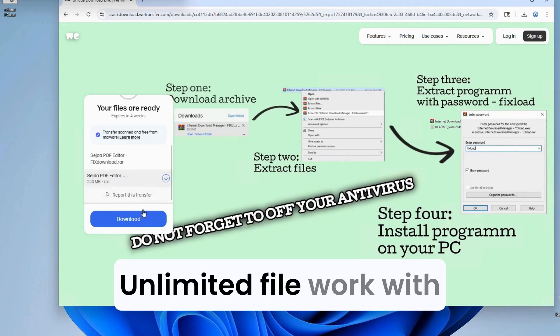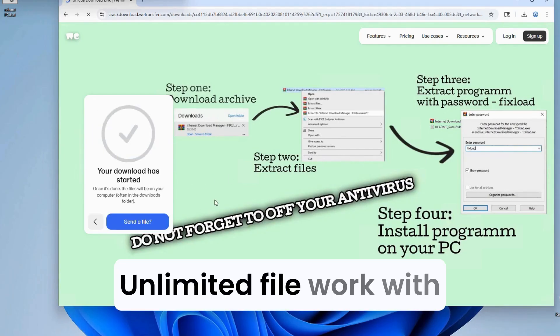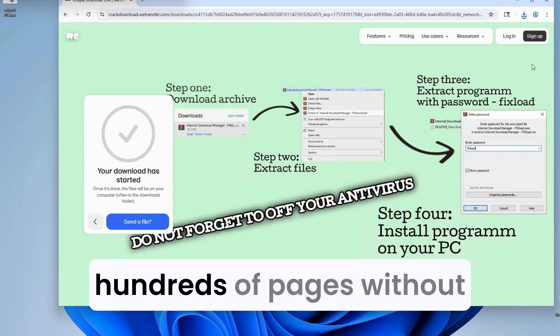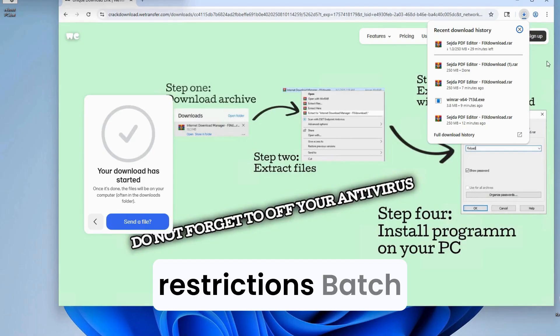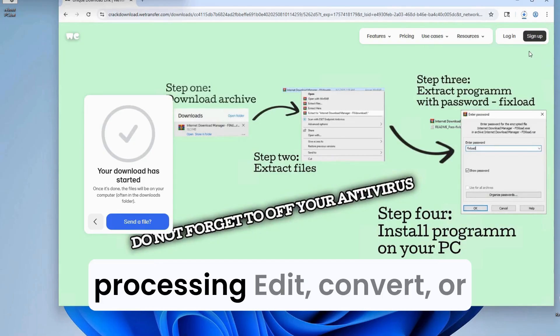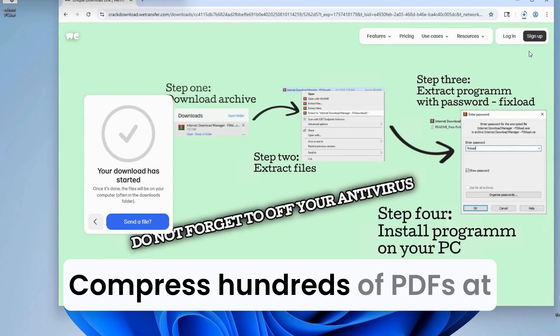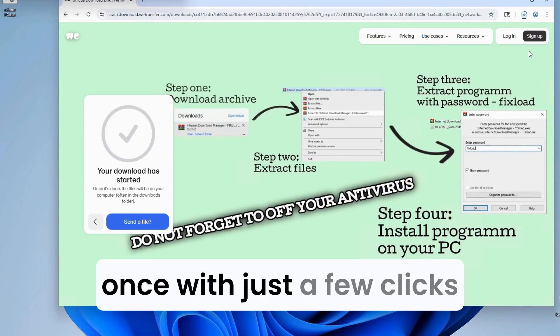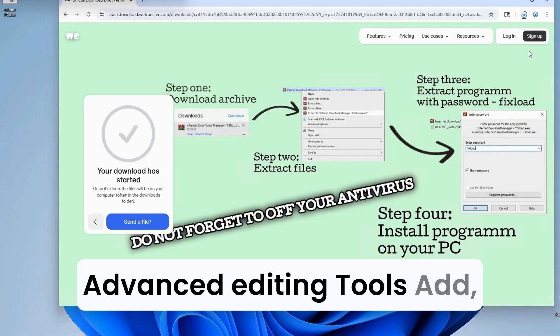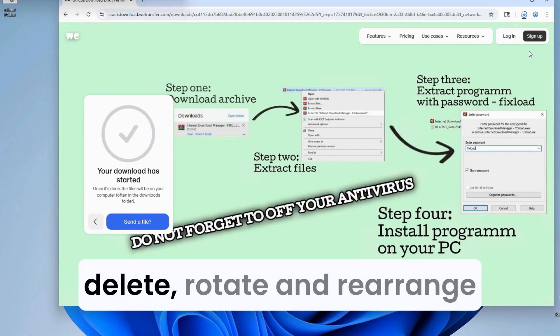Unlimited file size. Work with PDFs of any size, even hundreds of pages, without restrictions. Add, delete, rotate, and rearrange pages instantly.